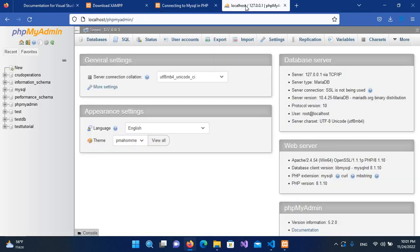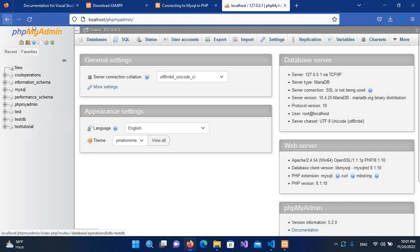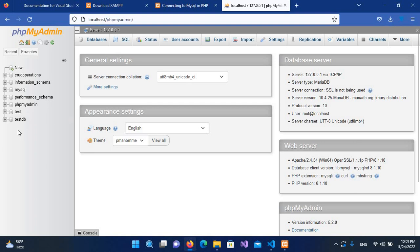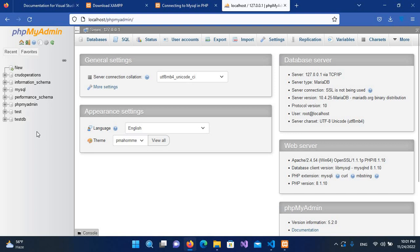Now if I go here to localhost phpMyAdmin, you can see it is here, but if I refresh this, now you can see the test tutorials database is dropped successfully.